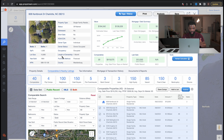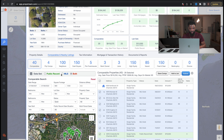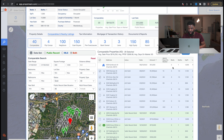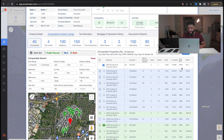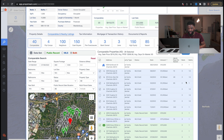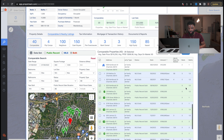Now that we're in my computer, let's say we're going to use this property right here as a deal that we're going to run comps on. I do have the property address blocked out for privacy reasons. The first thing I like to do when I come in is look at the comps they have. Our potential property is a two bedroom, one bath, one thousand square feet, built in 1964.